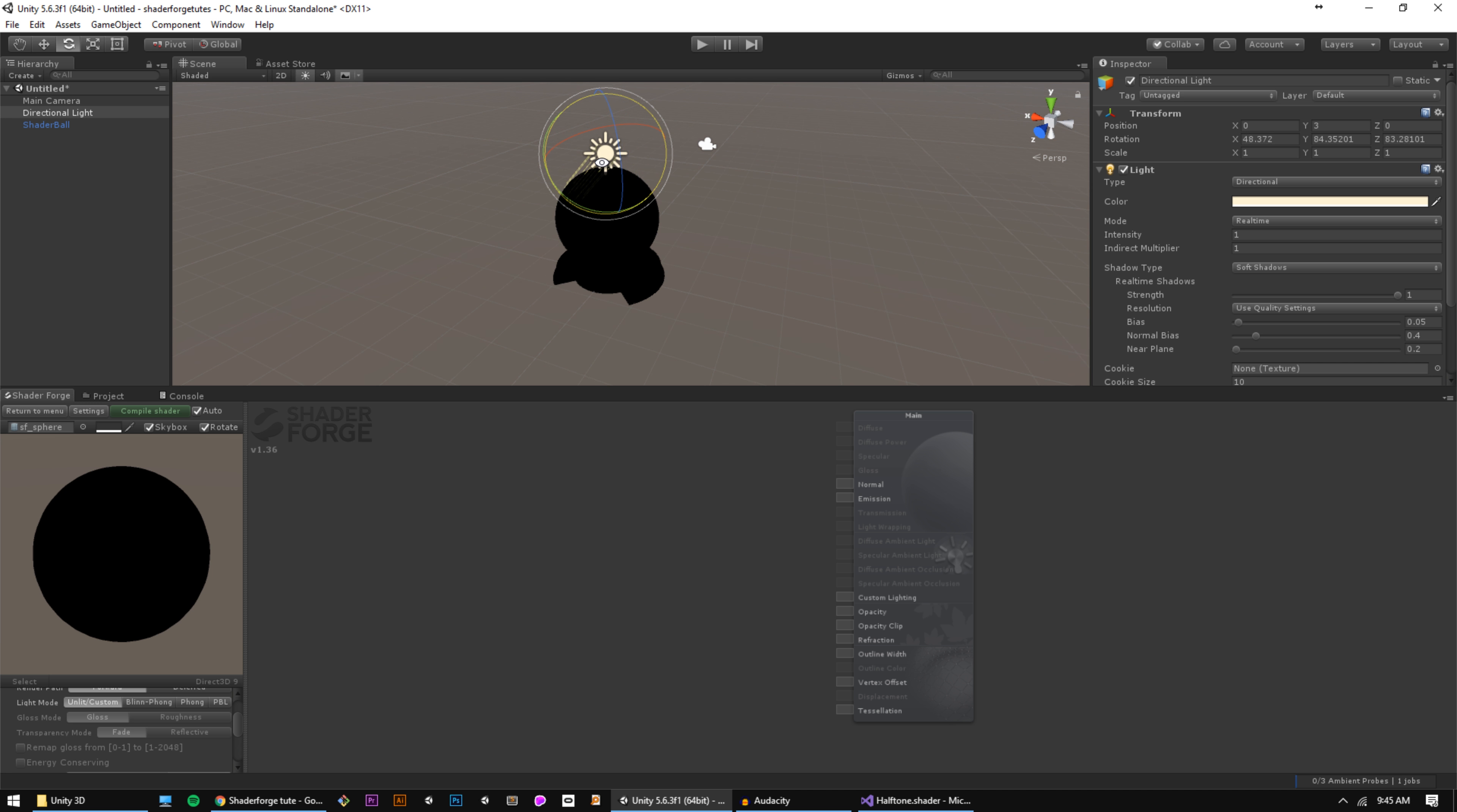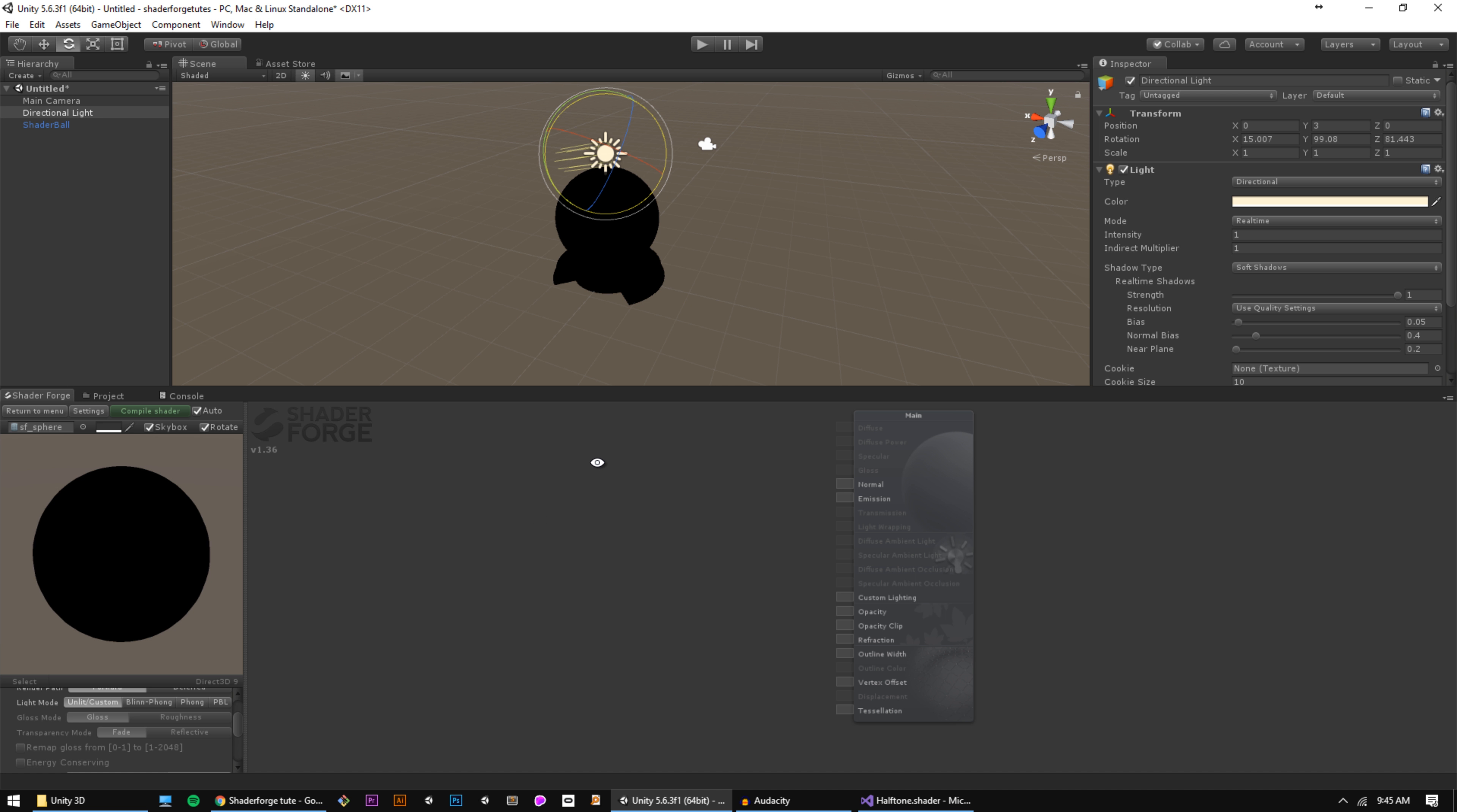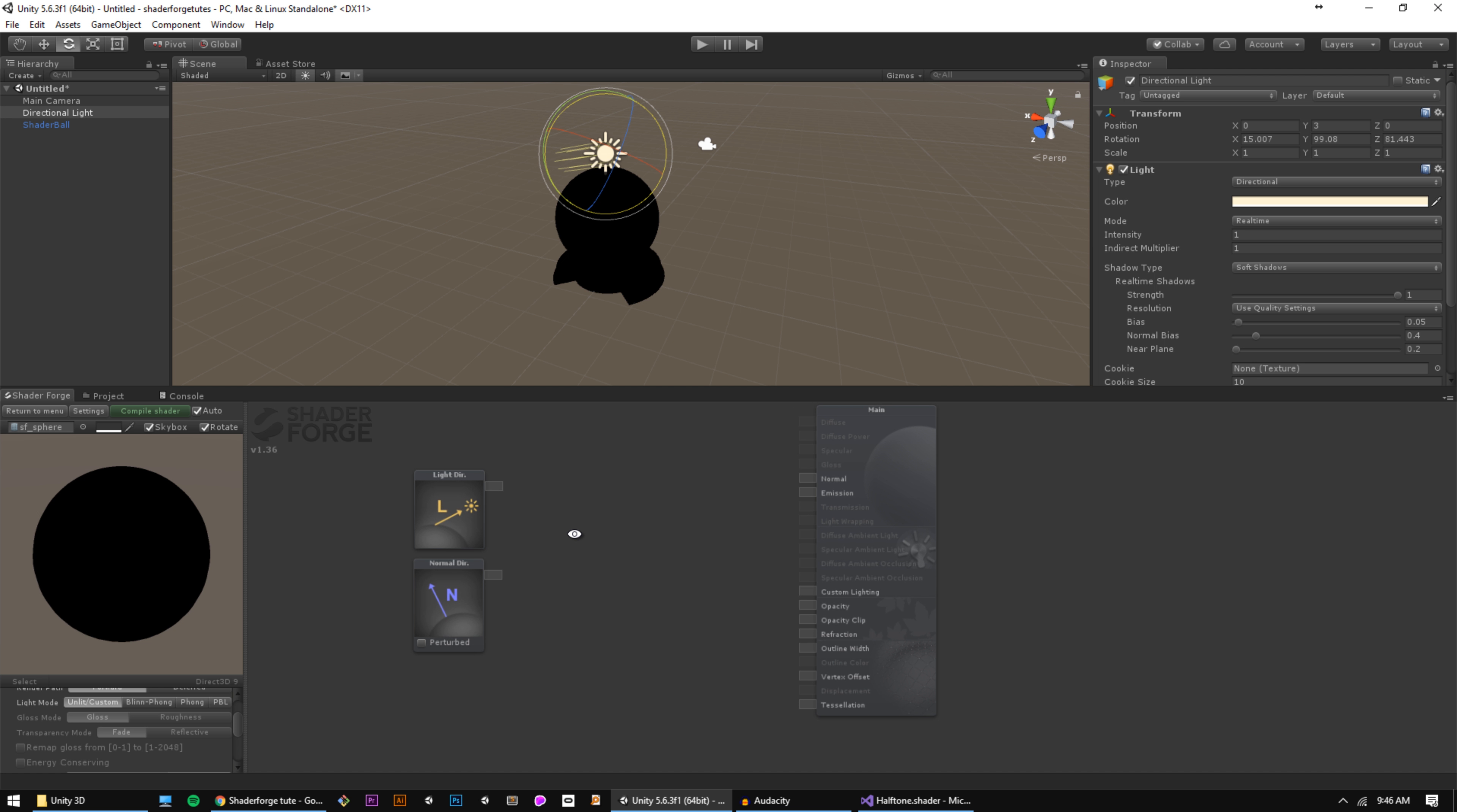So how do we make this shader react to light? The first thing we're going to have to do is use a light direction node, and we can add nodes in ShaderForge in one of two ways. The first is right clicking the canvas and selecting from these drop downs, or better yet, we can hold down any key to see a list of nodes that begin with that letter. So if I hold L and scroll to light direction, we have a node that tells us the direction our light is pointing, and if I hold N and go to normal direction, we get another node that tells us which direction our surface is pointing.